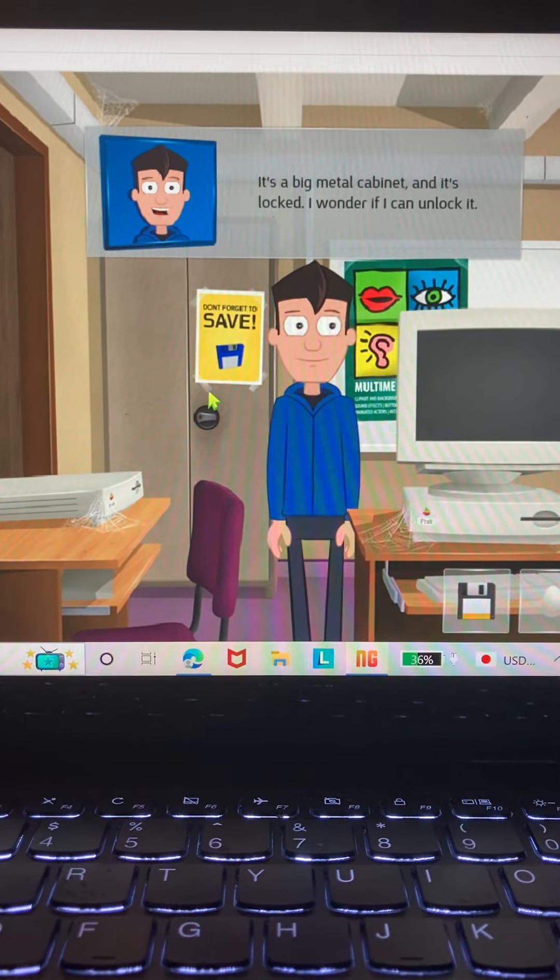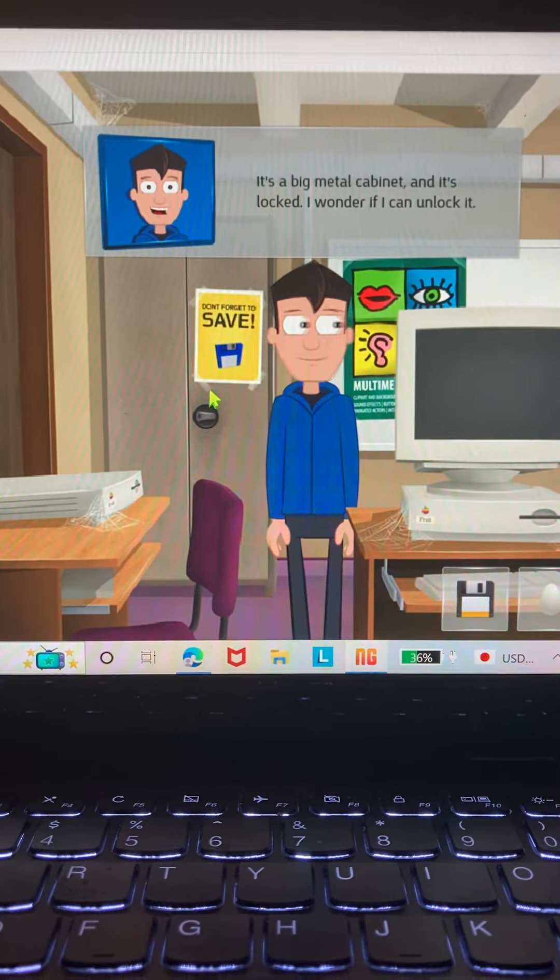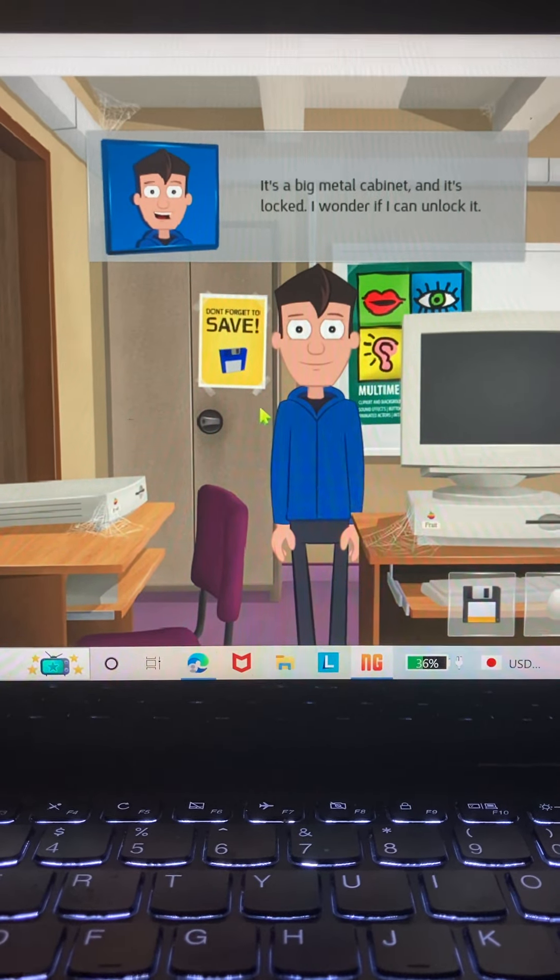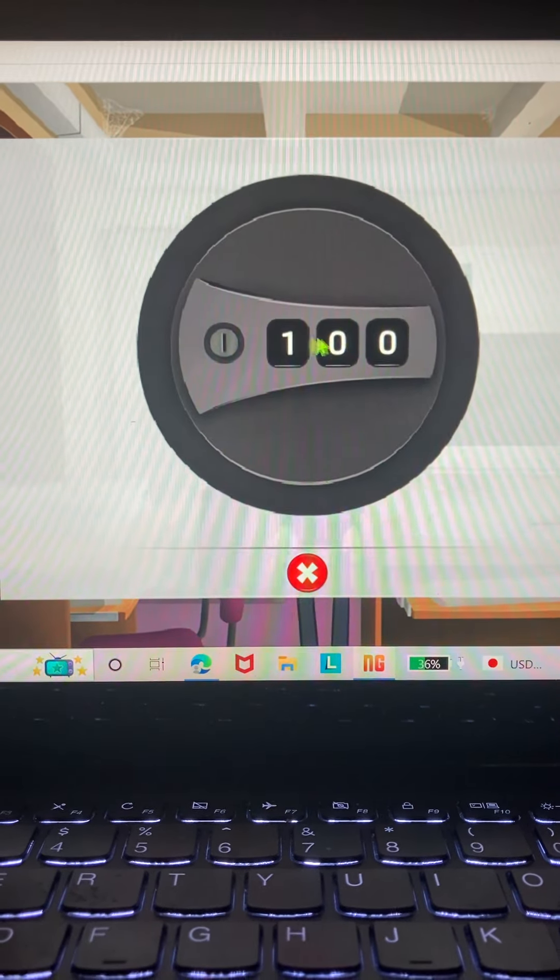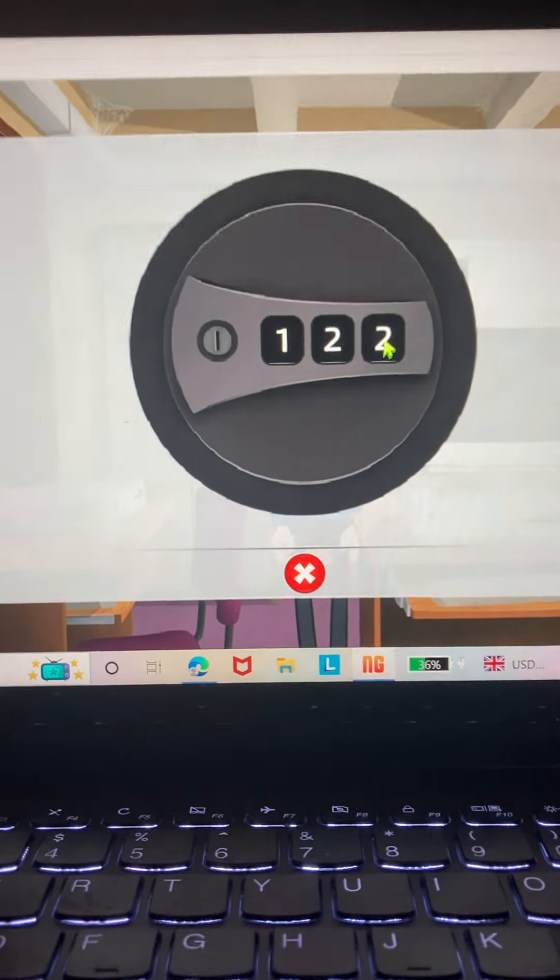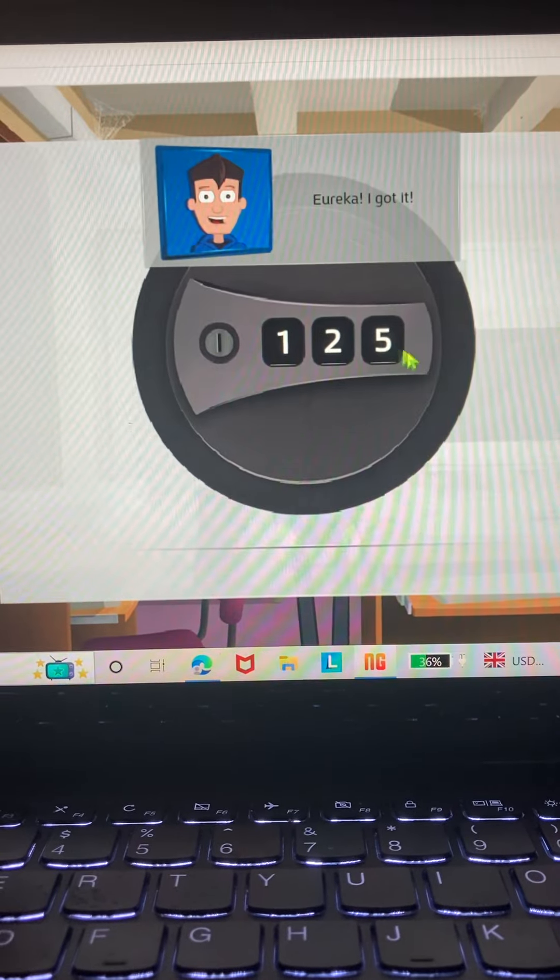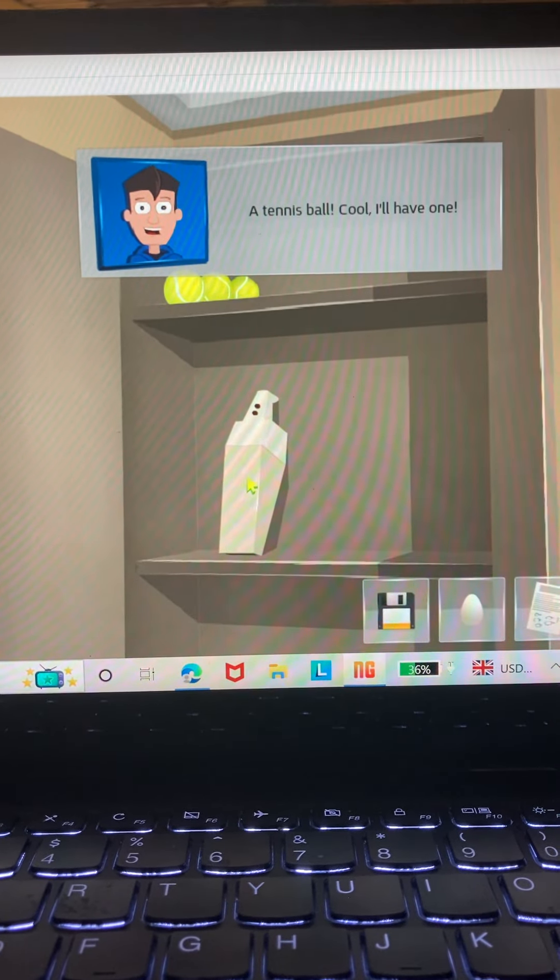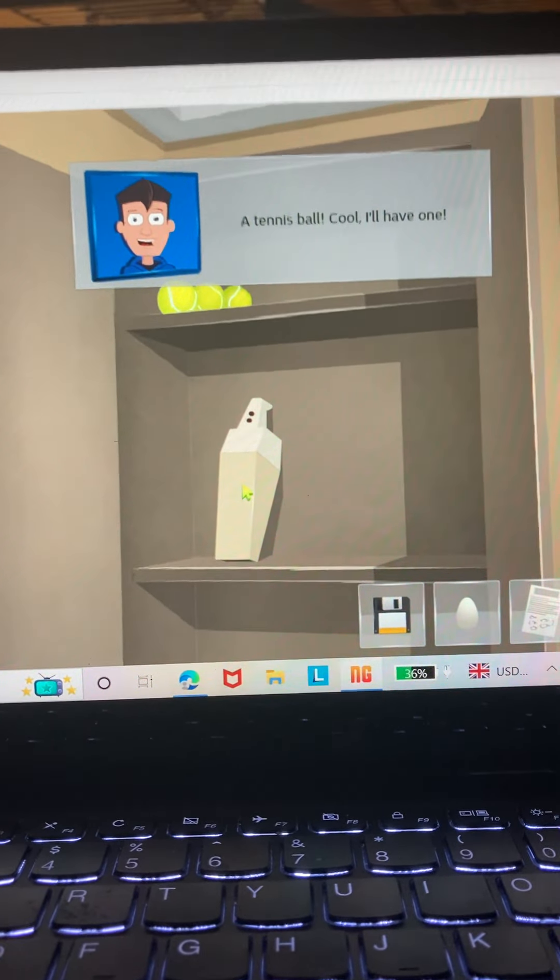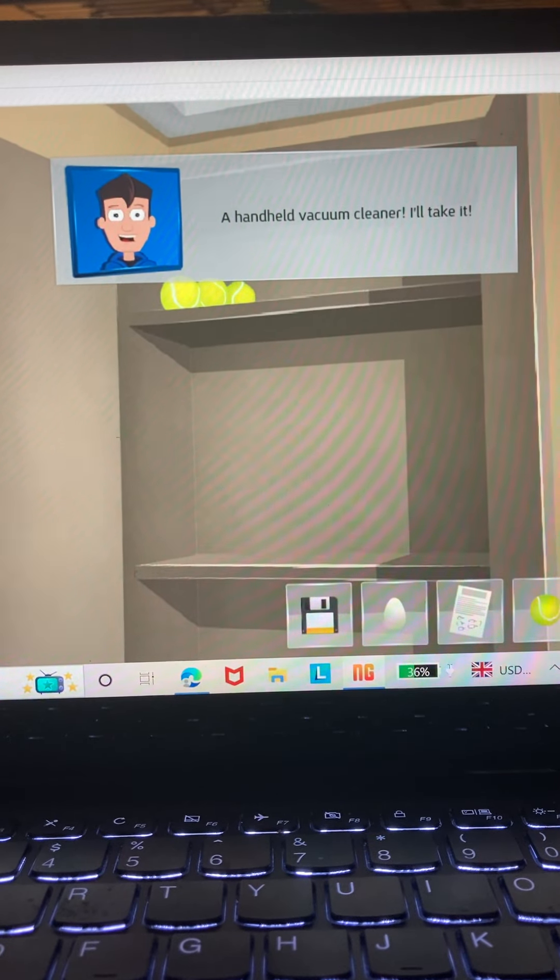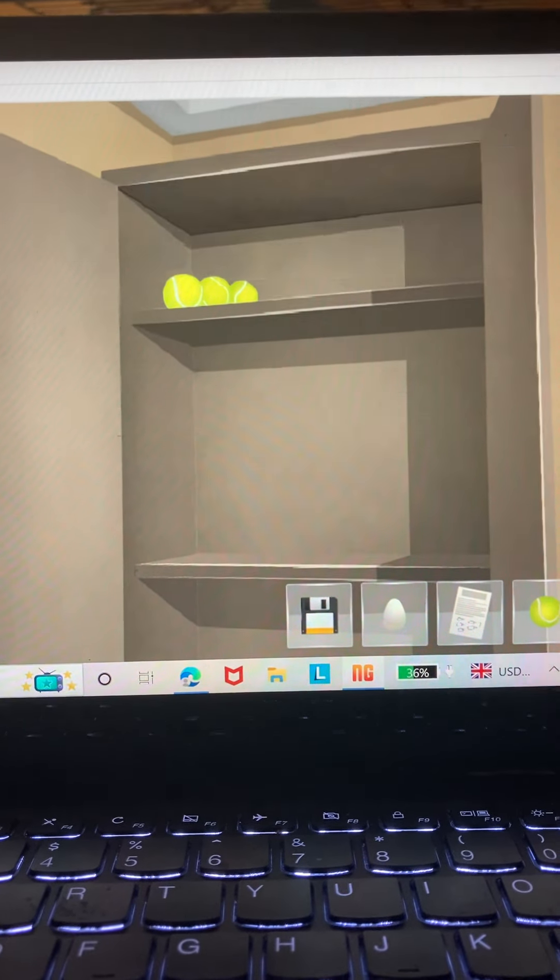It's a big metal cabinet and it's locked. I wonder if I can unlock it. It's a big deal. Eureka, I got it! A tennis ball, cool. I'll have one. A handheld vacuum cleaner, I'll take it.